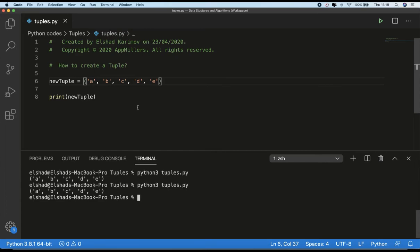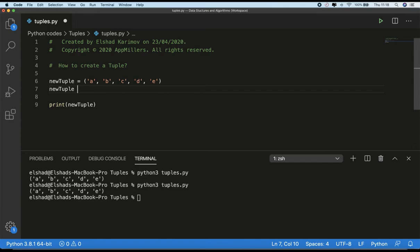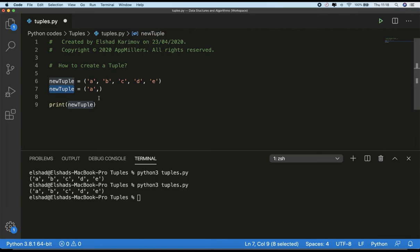If you want to create a tuple with one element, we have to include the final comma. So if I want to create, for example, newTuple2 which will have only one element, the syntax should be like this: 'a' and after the first element we need to put a comma. If I don't put a comma, Python treats this expression as a string in parentheses. So we have to include this comma. Let me just print out this tuple to see the difference.